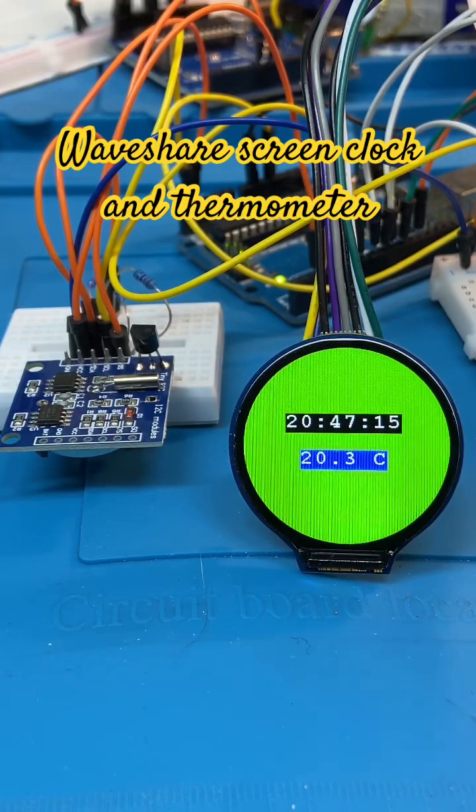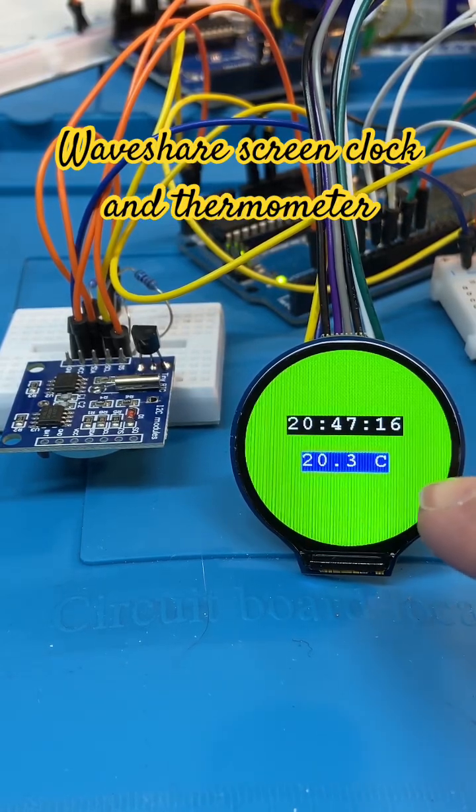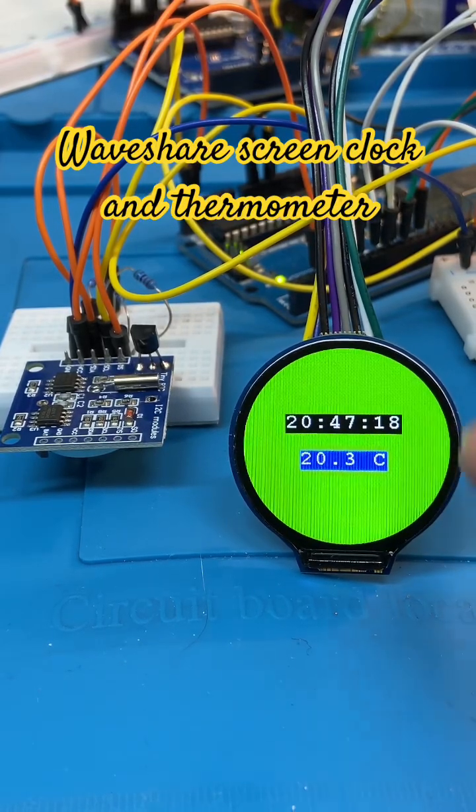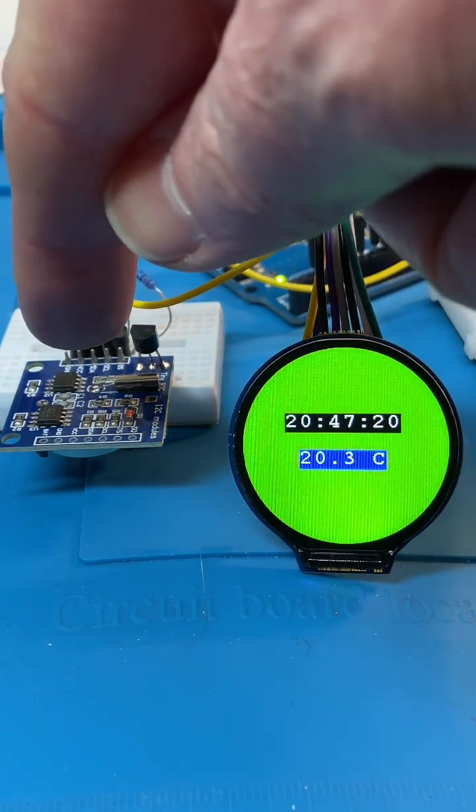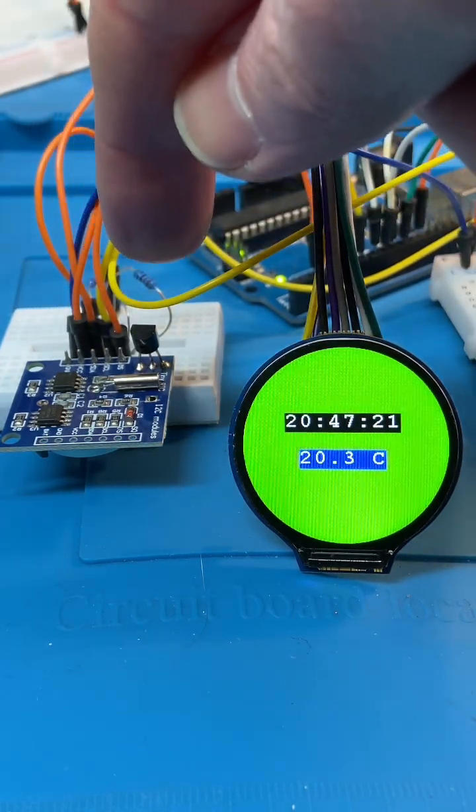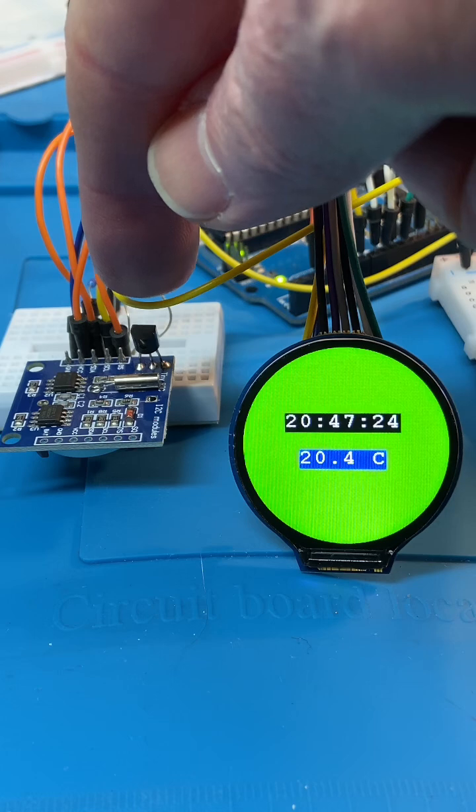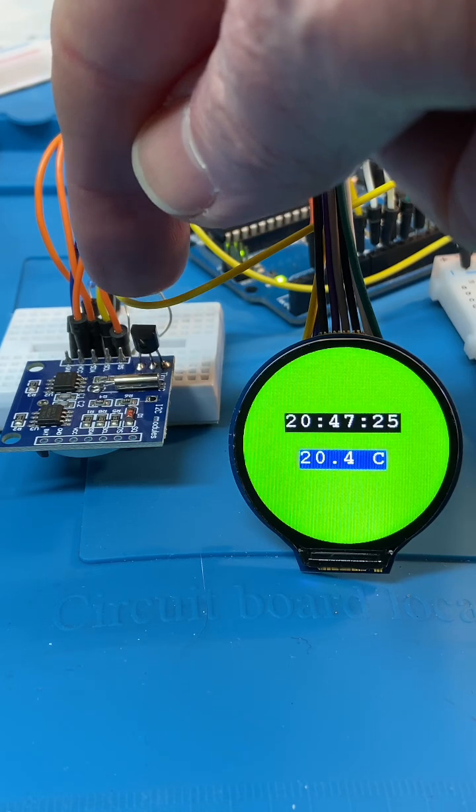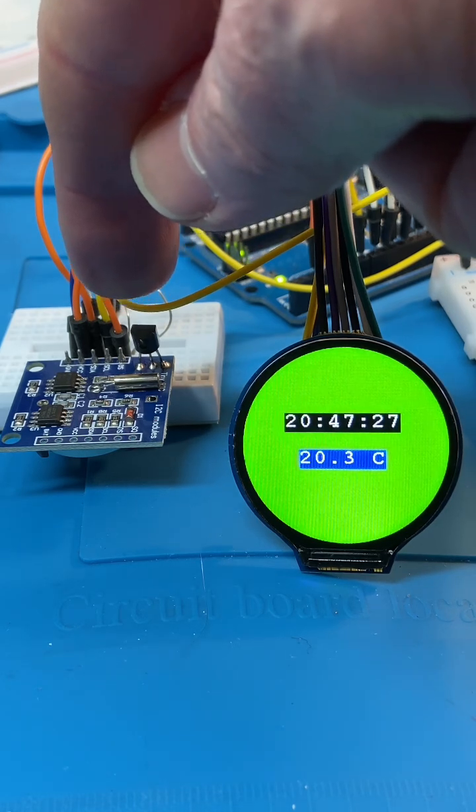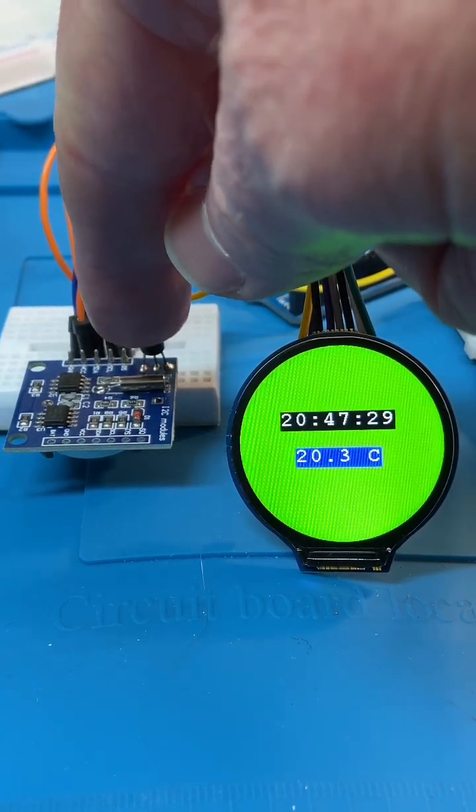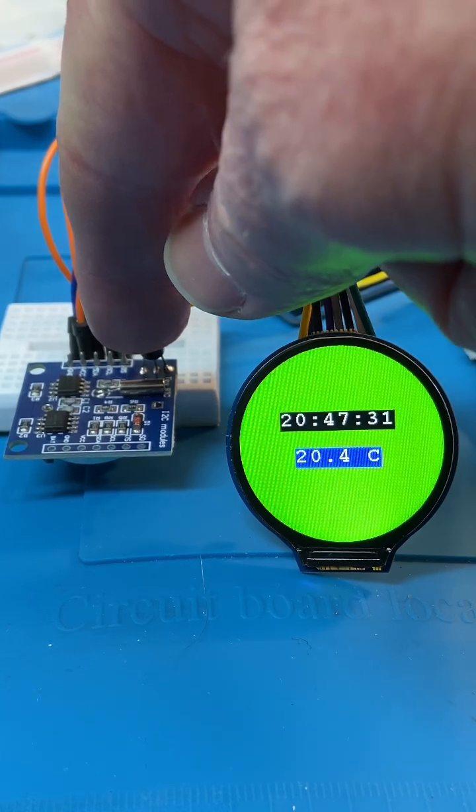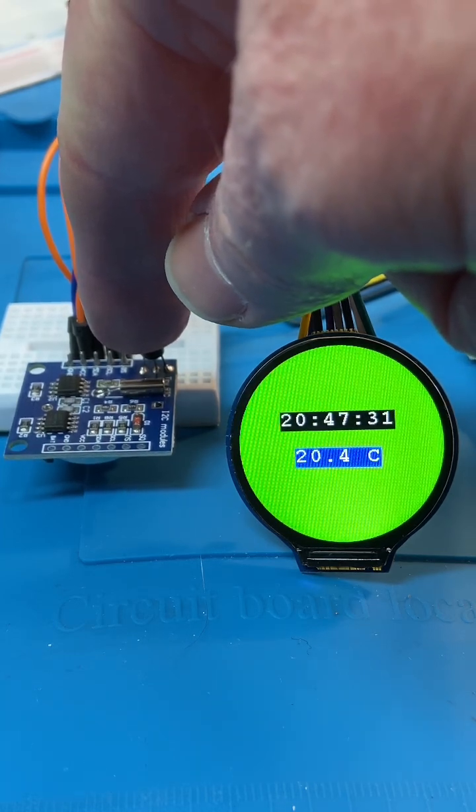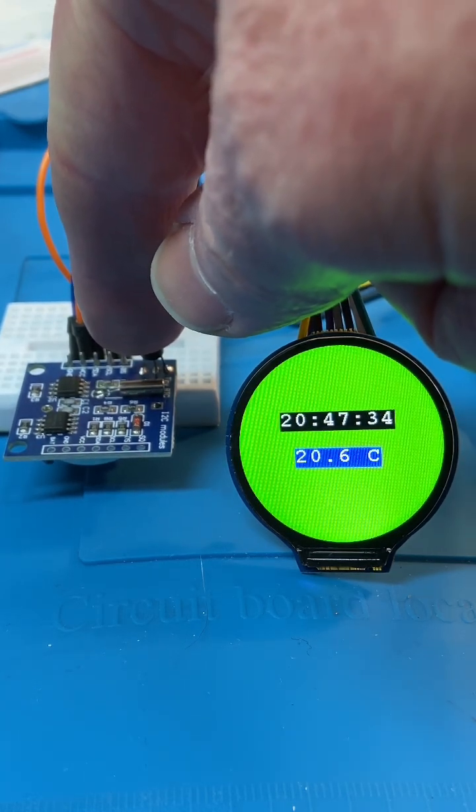This is a Waveshare screen with a DS1307 RTC and the Dallas DS18B20 temperature sensor. It measures ambient temperature - I'm warming it up with my finger and you can see the temperature go up.